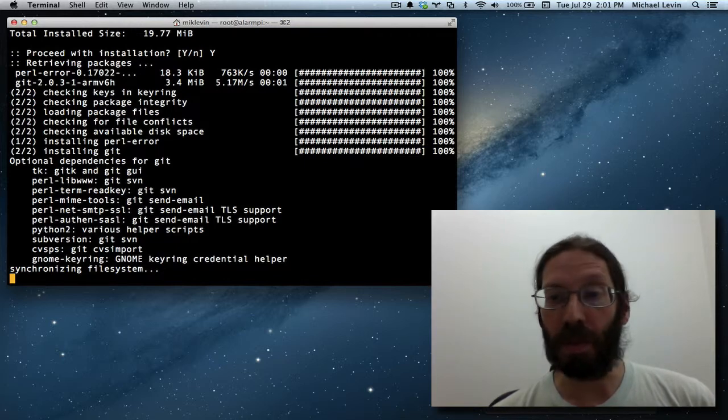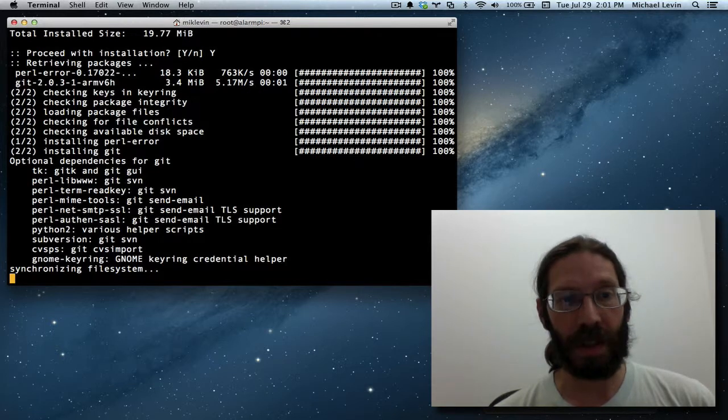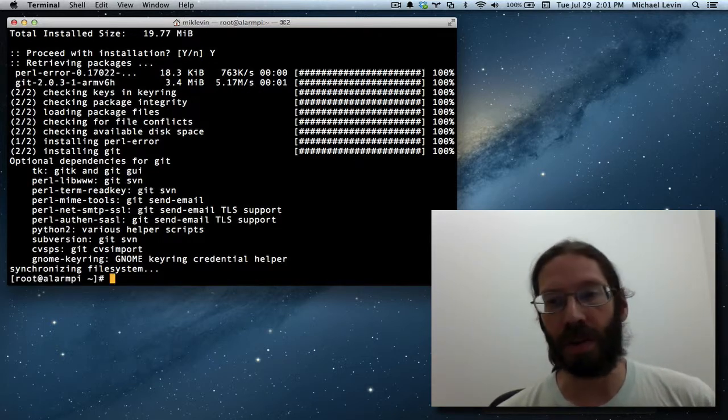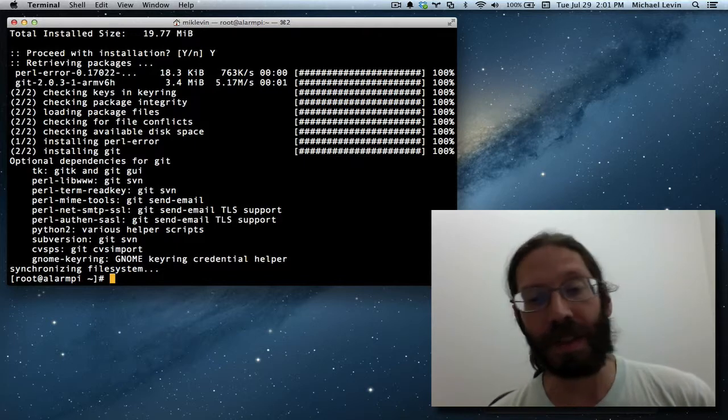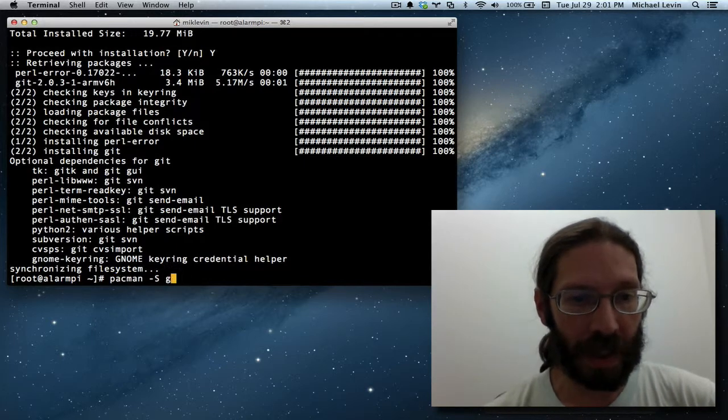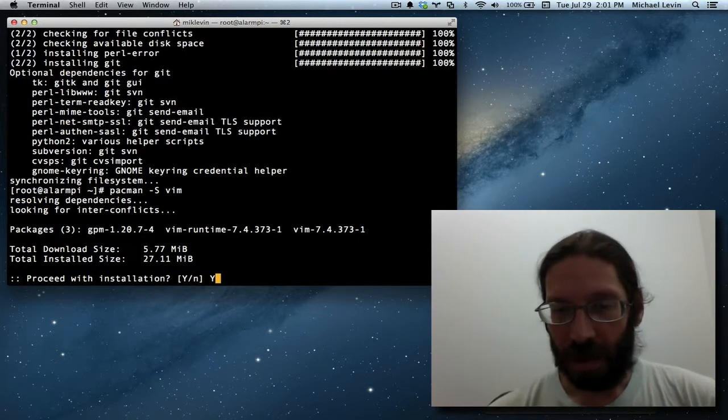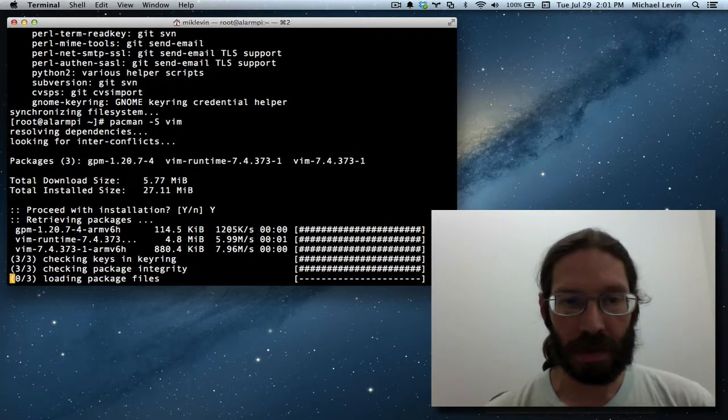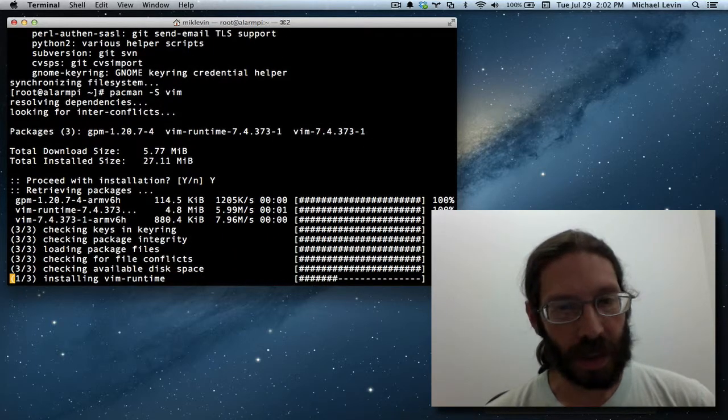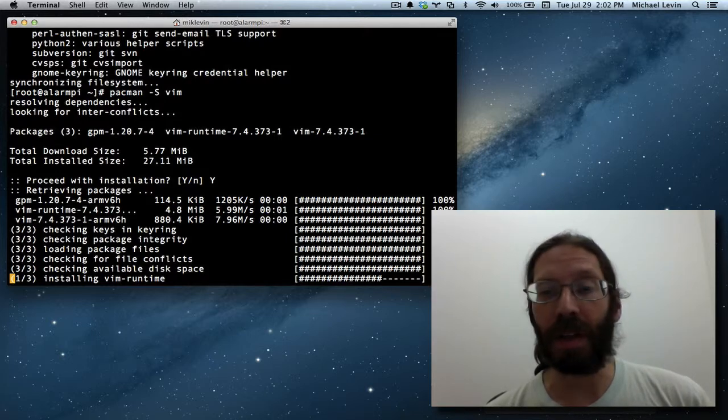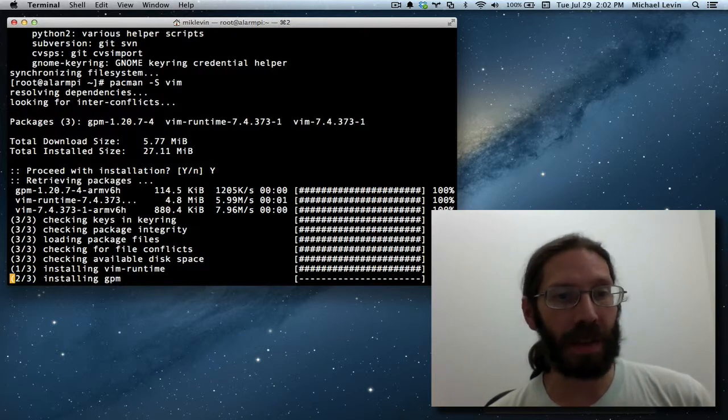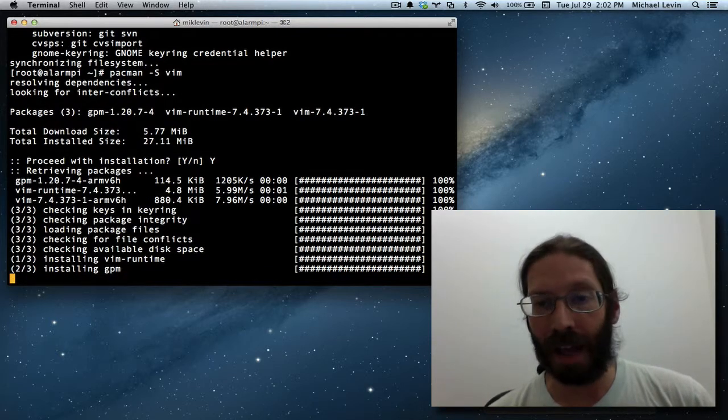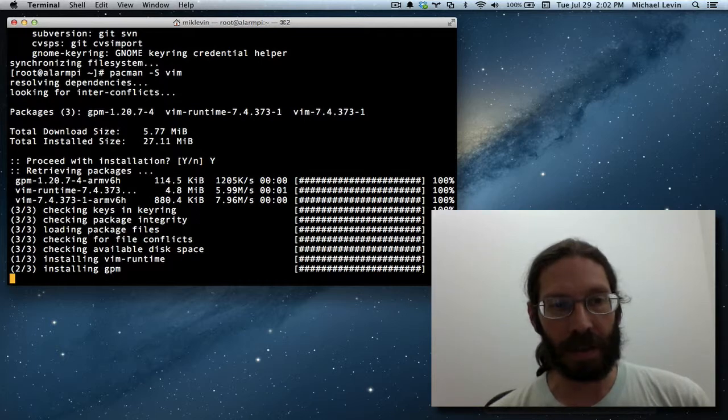Now, people who use Ubuntu might be familiar with vim hyphen nox for no user interface. And that's the version I always use on Ubuntu. But Arch Linux, by virtue of not having a GUI, doesn't require that. So pacman hyphen s, vim. Pulling it down. And after this is done, this is going to be a great time to image off the SD card, because it has basically a whole developer and hosting stack installed on it. And no matter how you screw up, you can just return to this point.